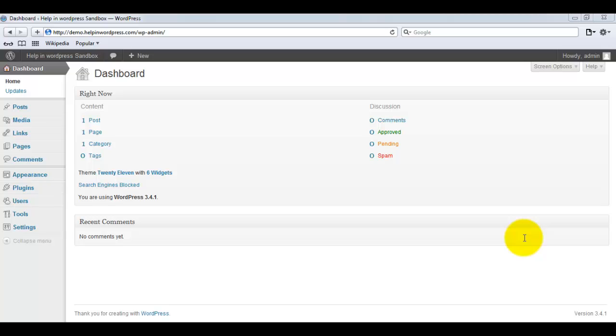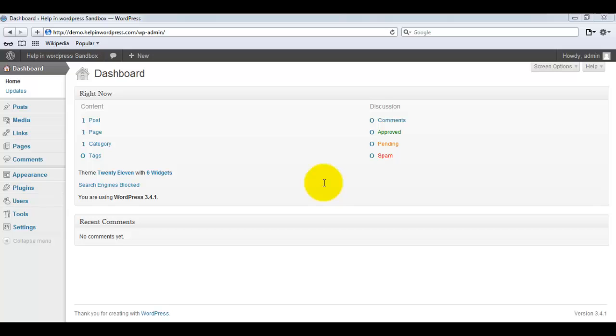While reading online, sometimes we want to bookmark that article or headings for later use. WordPress provides the Press This function which is available in WordPress to make this easy for users.